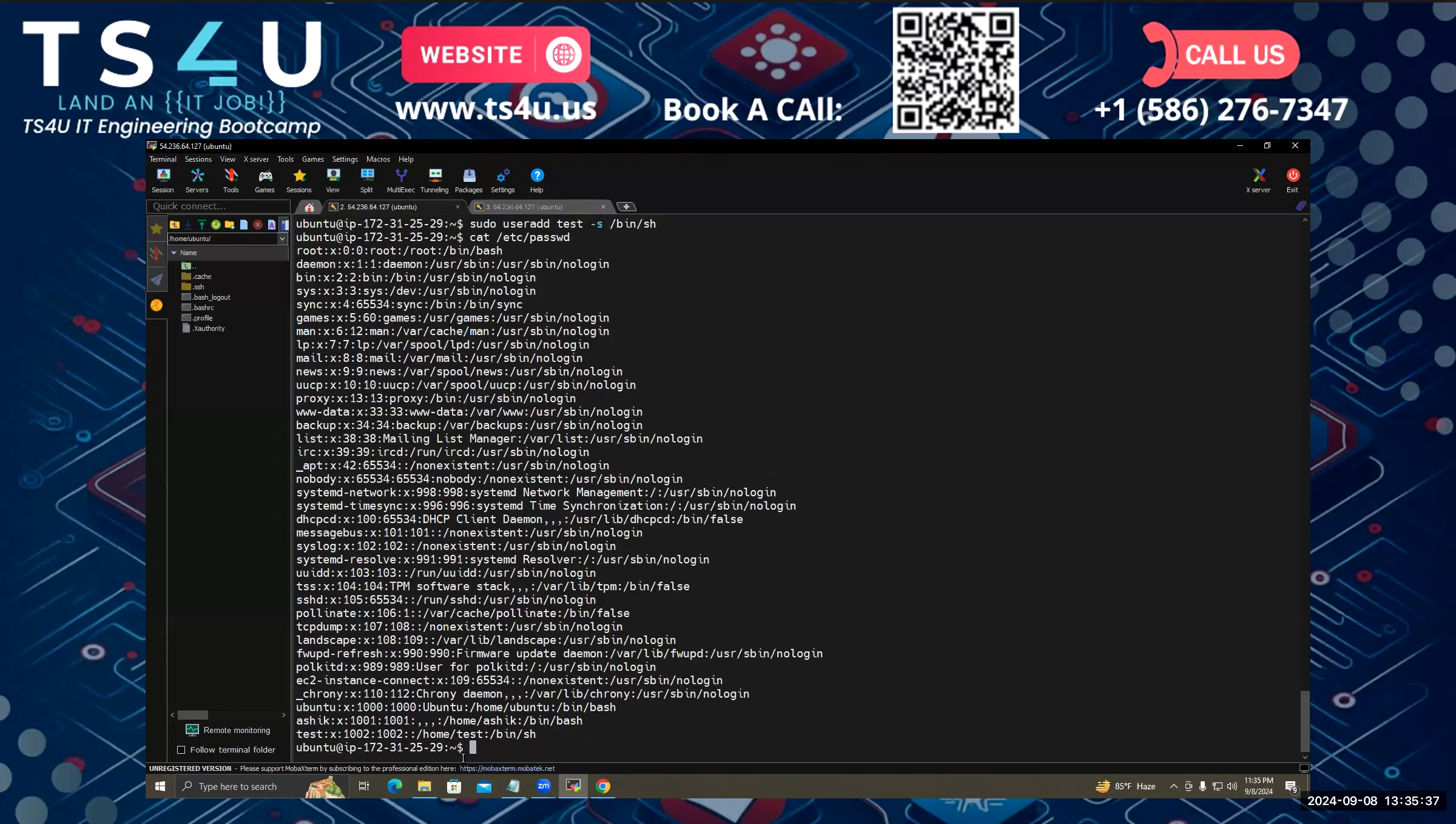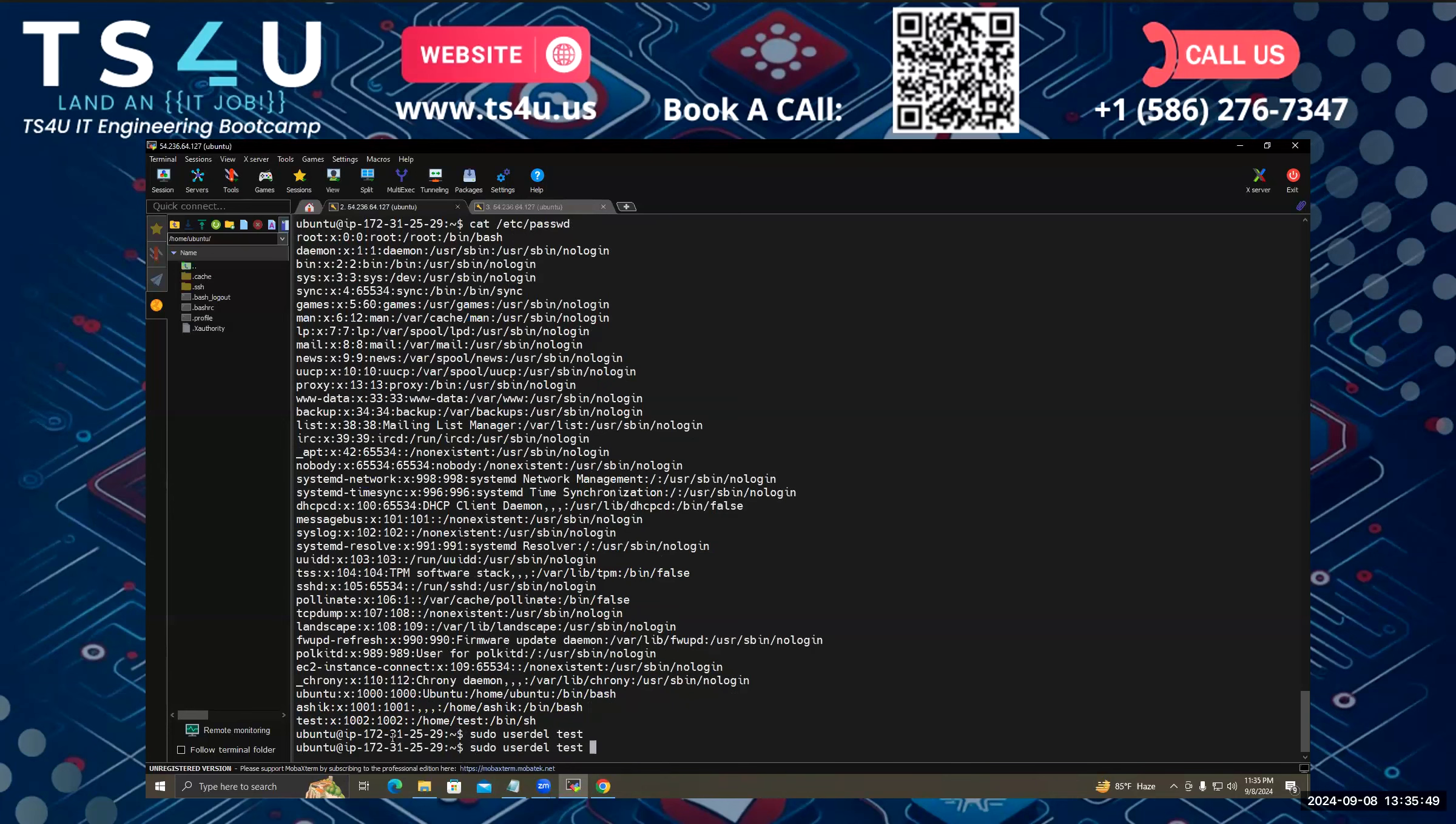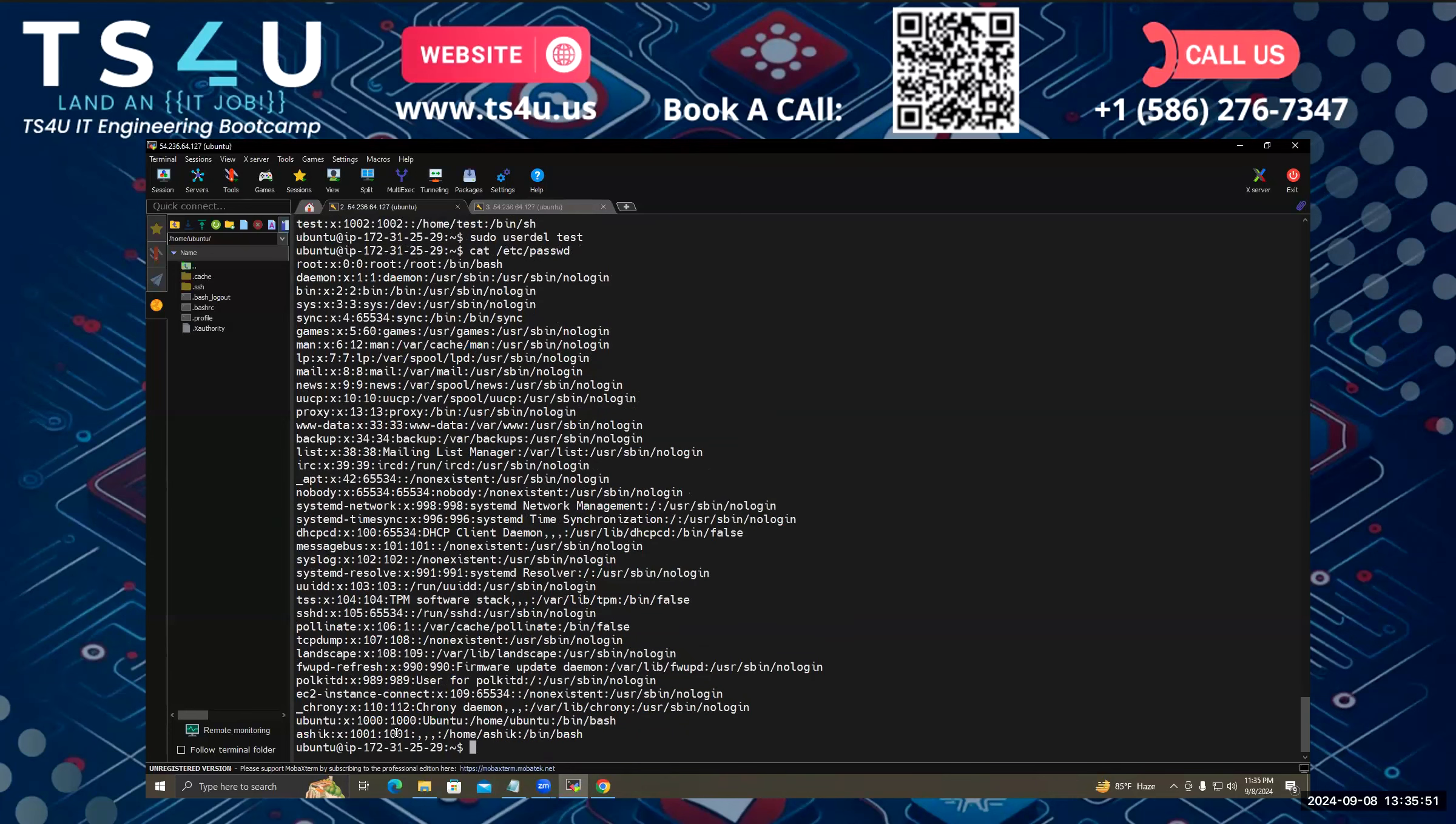So now I want to delete this test one. It's simple: sudo userdel, then I have to use the username. If I hit enter, then if I see, the test one is deleted.